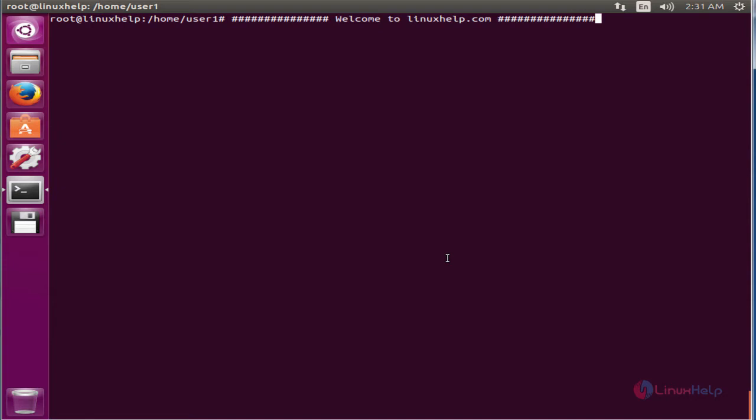Welcome to Linux help tutorial. I am going to explain about how to install Meld in Ubuntu.